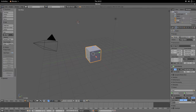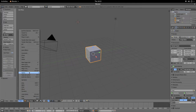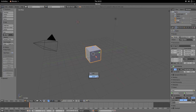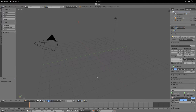We have a 3D viewport in front of us with a cube that we need to delete. First things first, we're going to set up the 3D viewport. You can delete the cube by hitting Delete on the keyboard, X on the keyboard, or going to Object and Delete in your 3D viewport file menu. I'm going to press Delete on the keyboard.